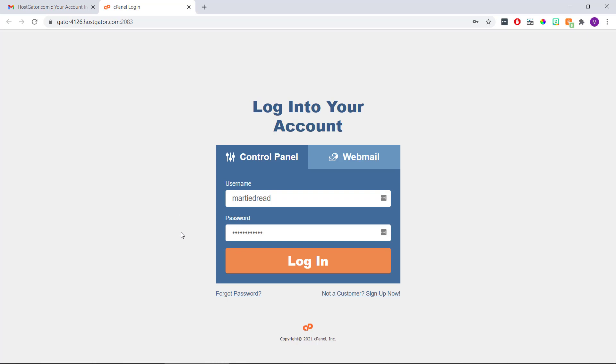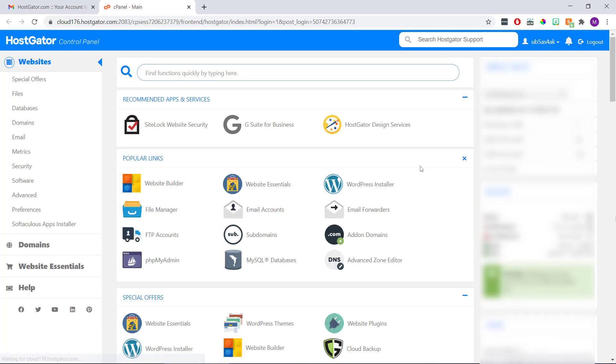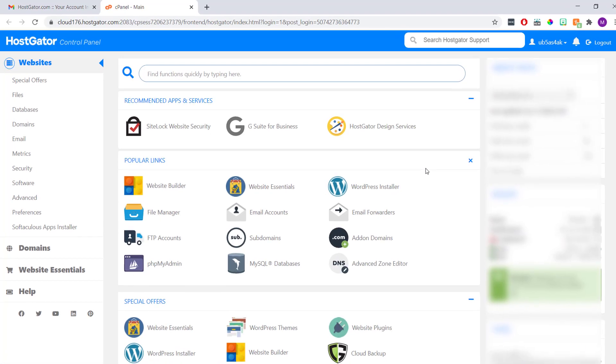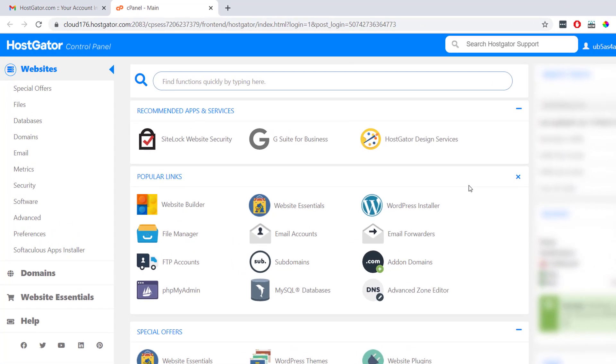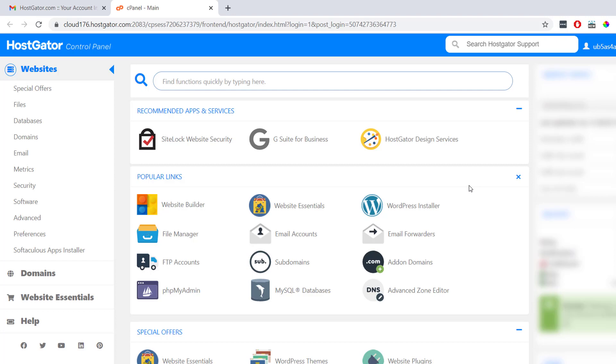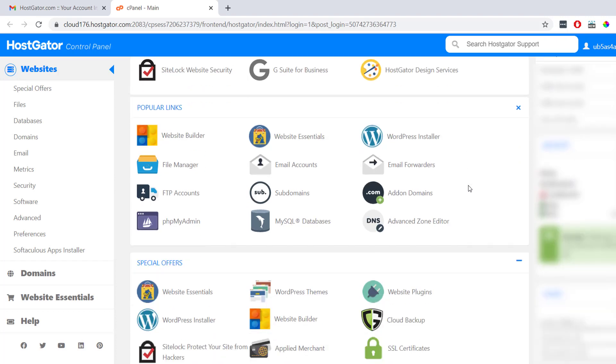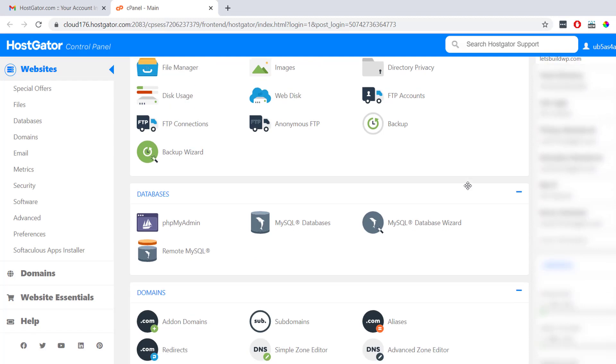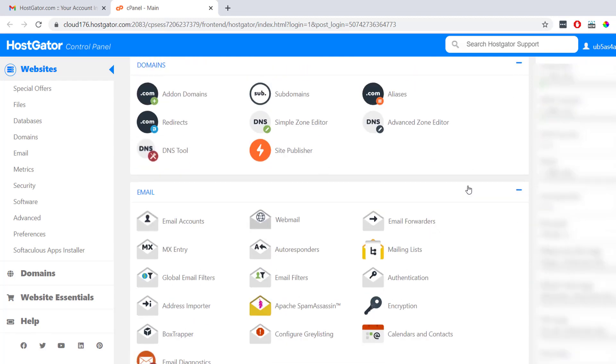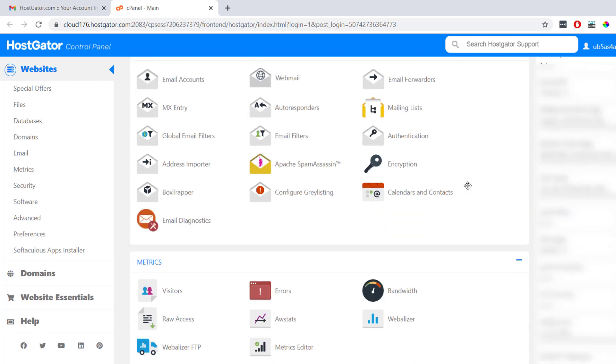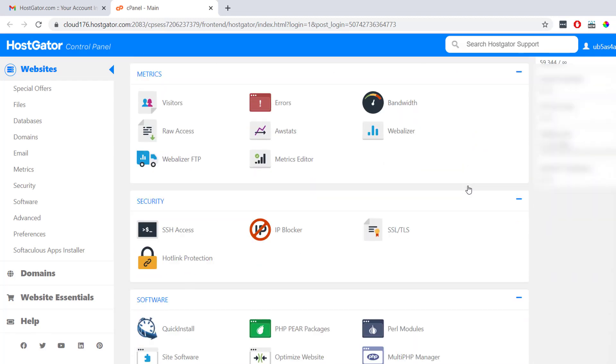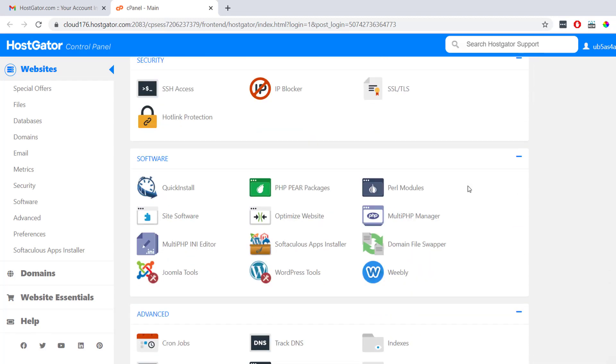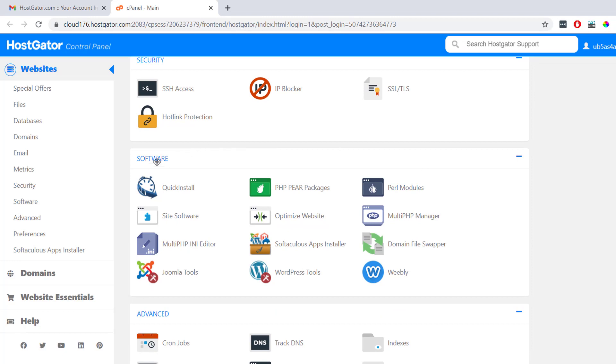Then, when we click login, this is us going to be logging into the HostGator cPanel, which is where we're going to be installing WordPress. Now, this might seem a little overwhelming at first, but it's actually pretty easy. All we need to do is scroll down to where it says software. And then click quick install.